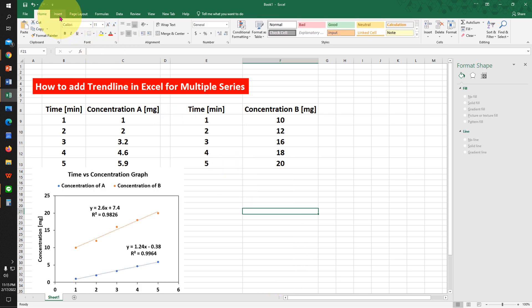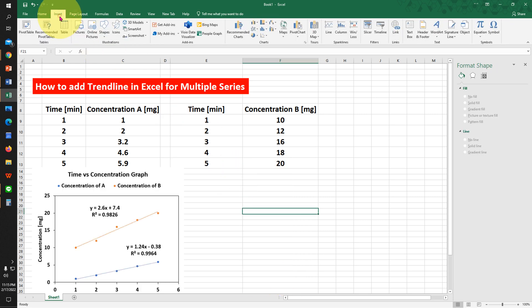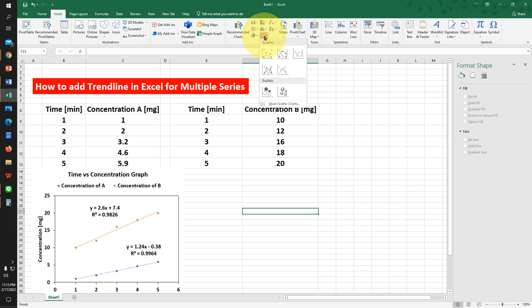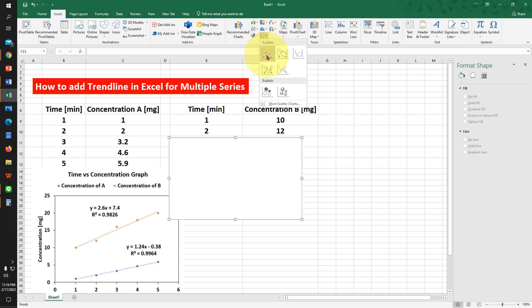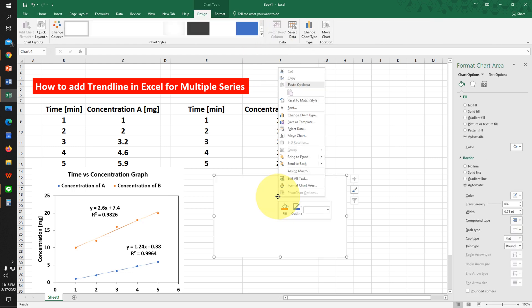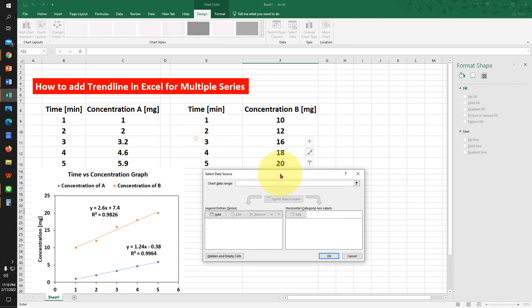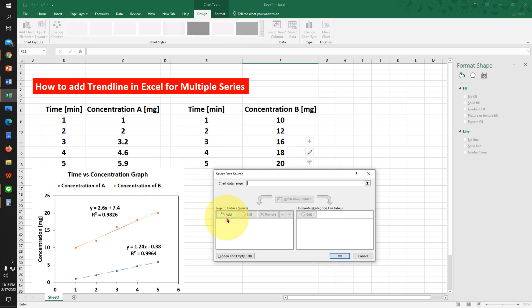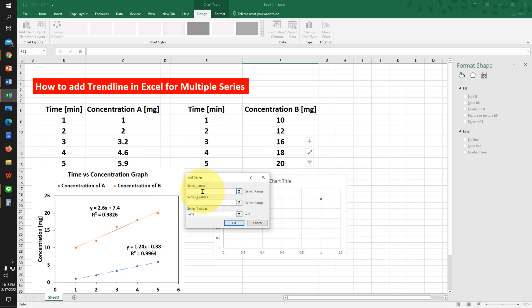First, click on the Insert tab and under Charts, select the Scatter chart option. Now right-click and click on Select Data. Click on the Add option. This is our first data.